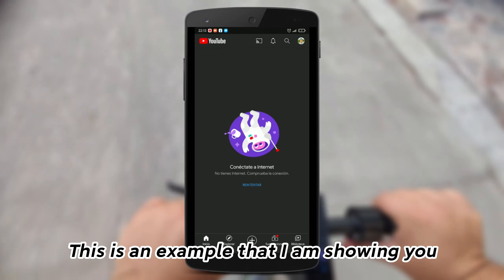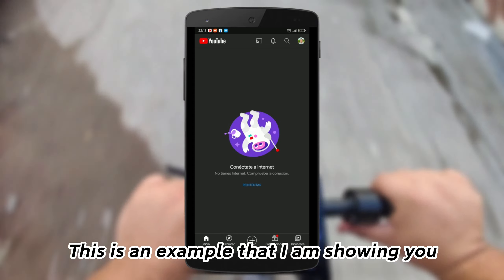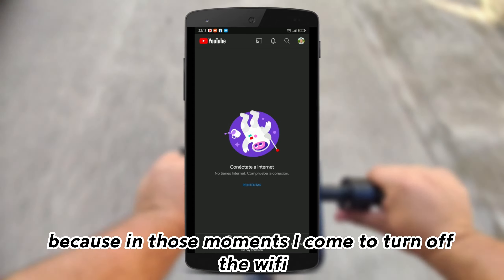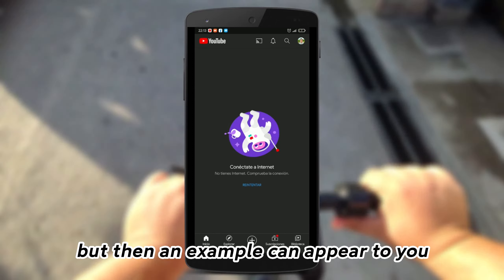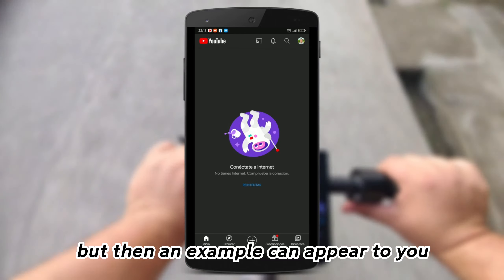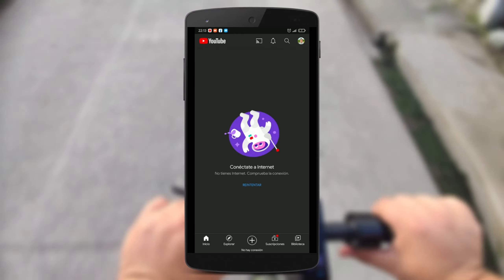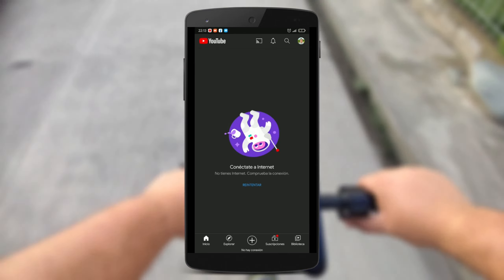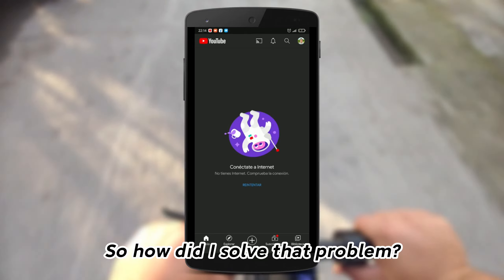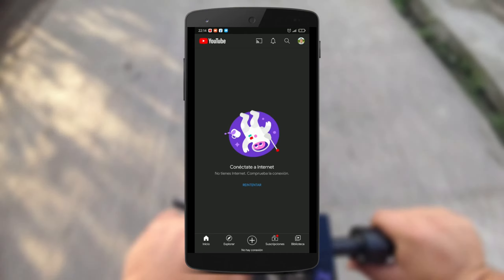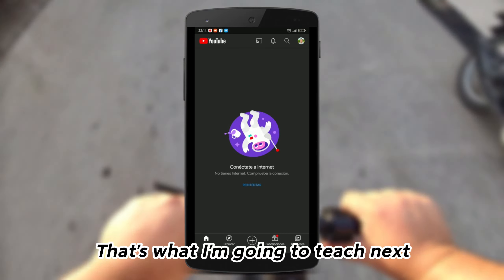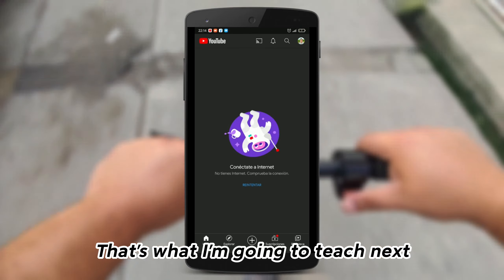This is an example that I am showing you, because in those moments I come to turn off the Wi-Fi but then that error can appear to you. So how did I solve that problem — that's what I'm going to teach next.